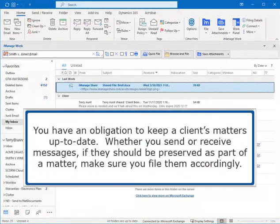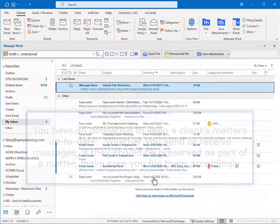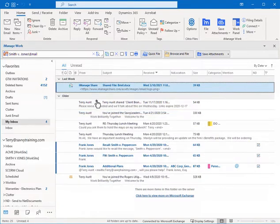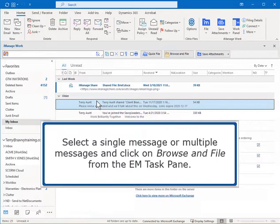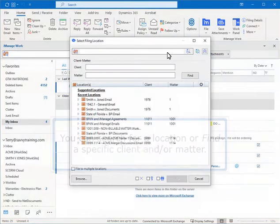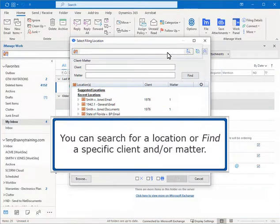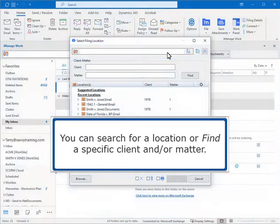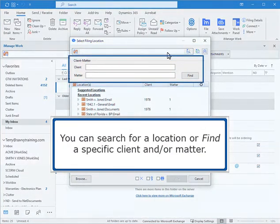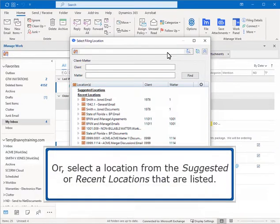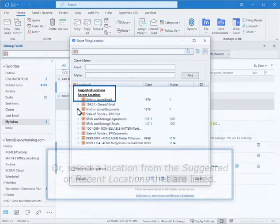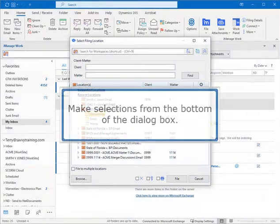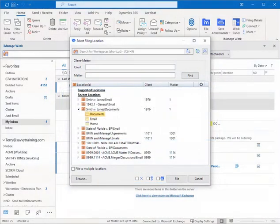You have an obligation to keep a client's matters up to date. Whether you send or receive messages, if they should be preserved as part of a matter, make sure you file them accordingly. Select a single message or multiple messages and click on Browse and File from the EM task pane. You can search for a location or find a specific client and or matter. Or select a location from the suggested or recent locations that are listed. Make selections from the bottom of the dialog box.